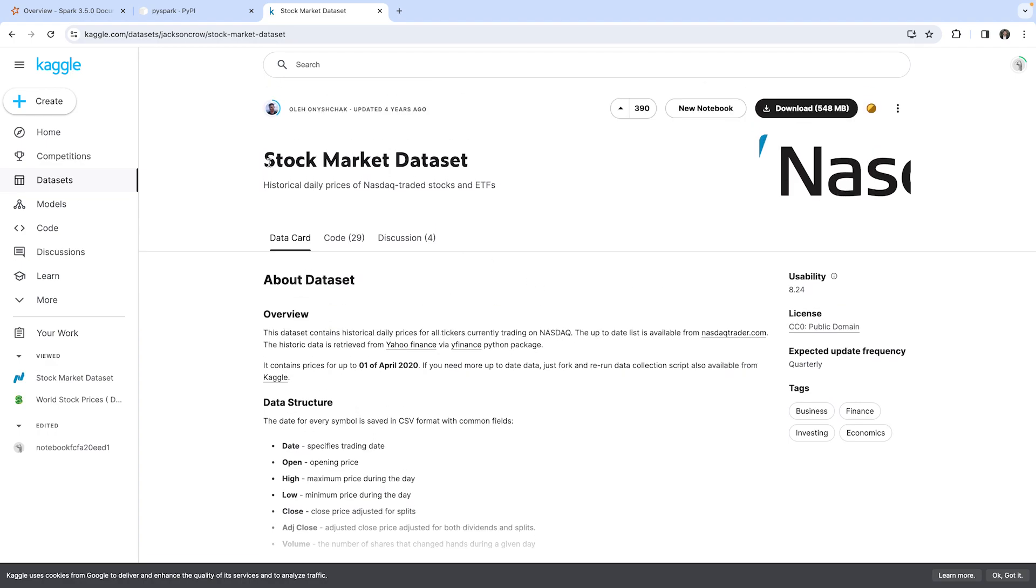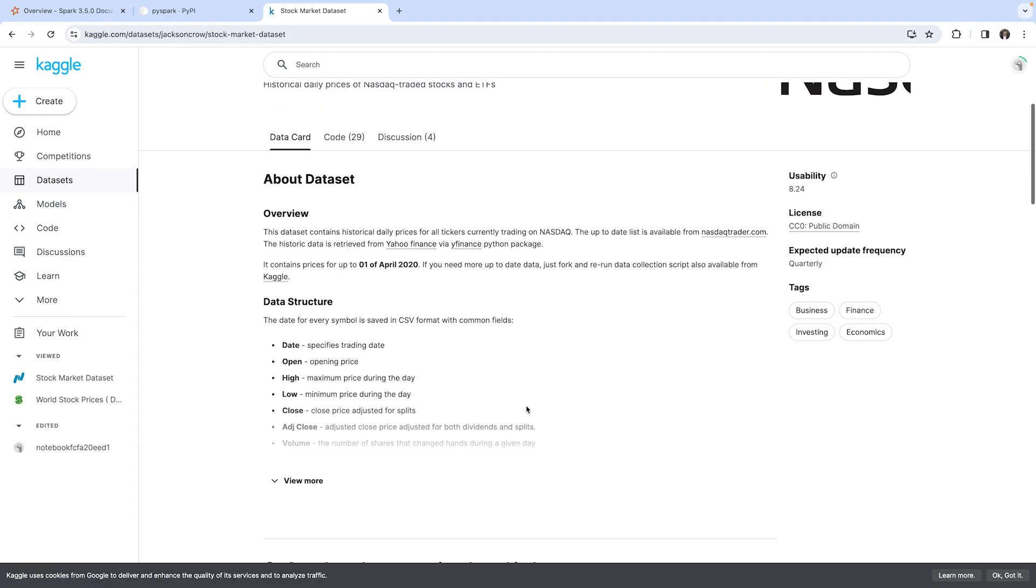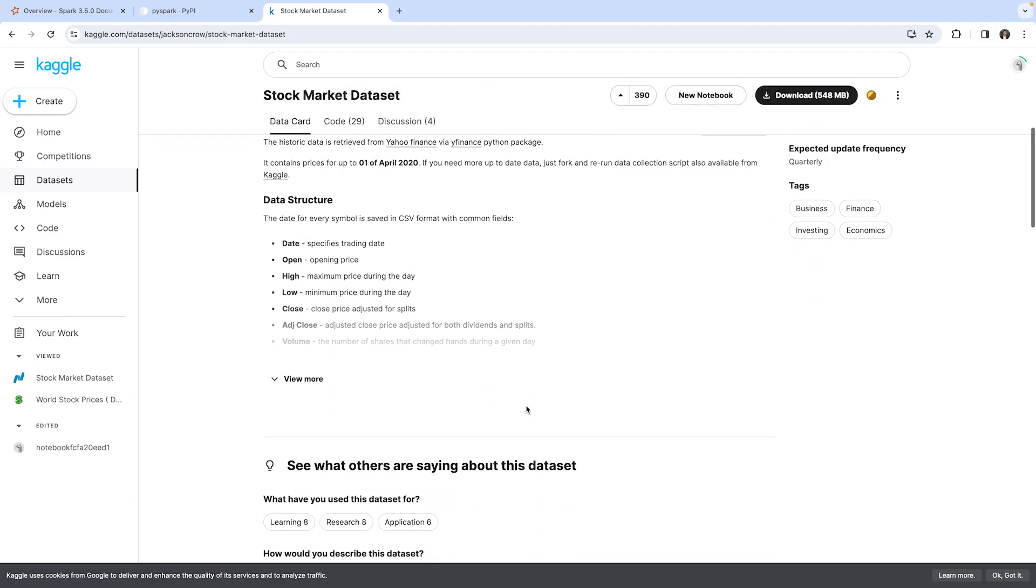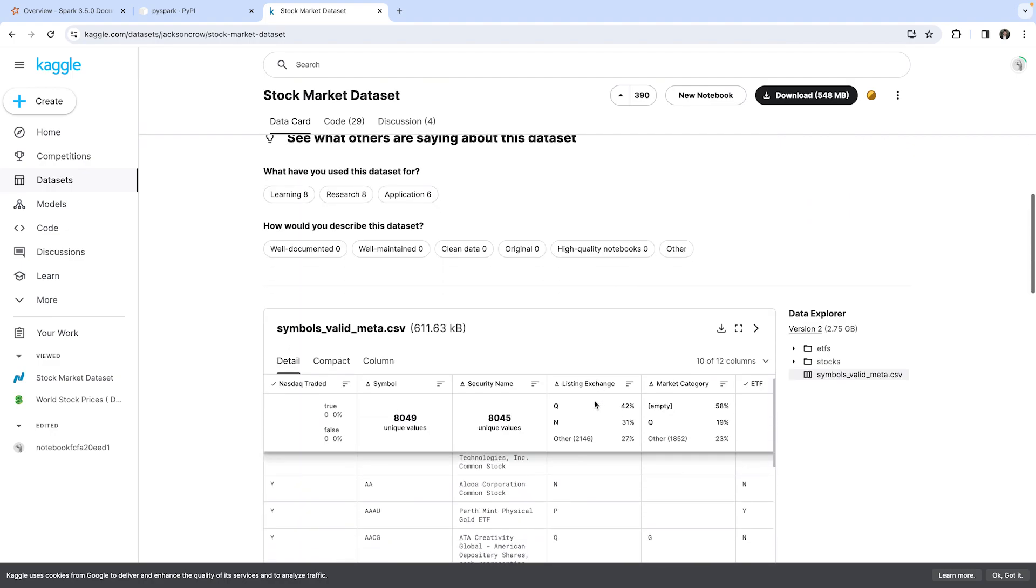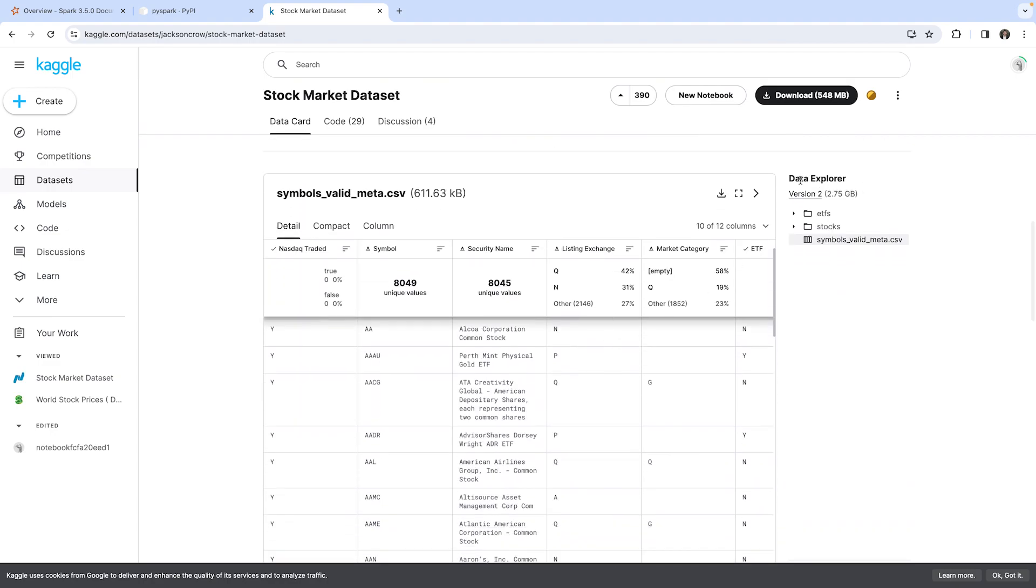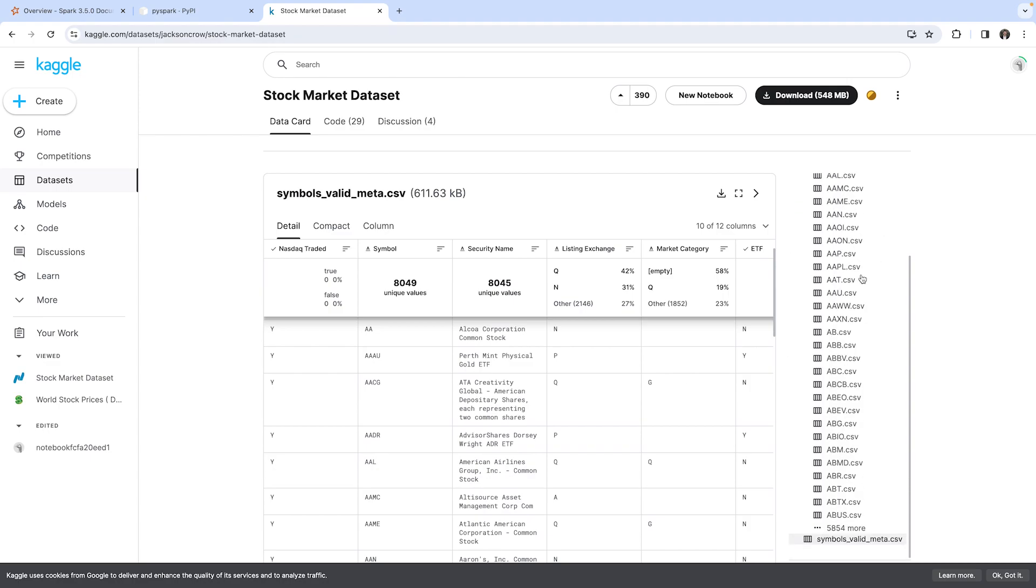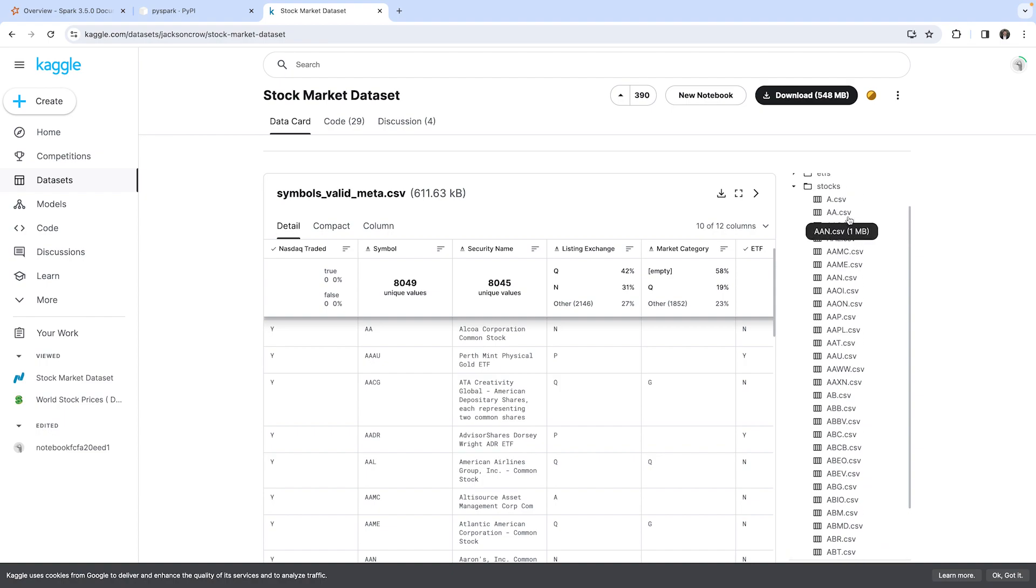You can find the stock market dataset. What this is, is someone has scraped the Yahoo Finance data and created datasets for us which we can use. Down here is the data explorer and we can see which files are available.